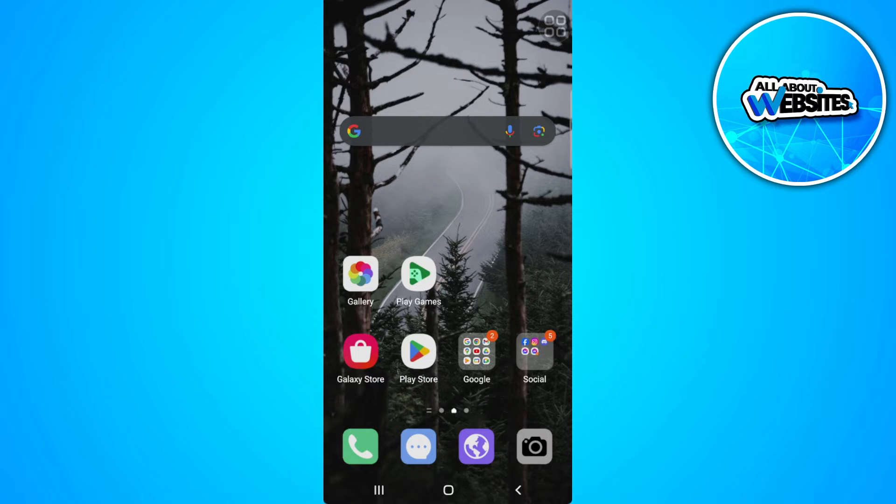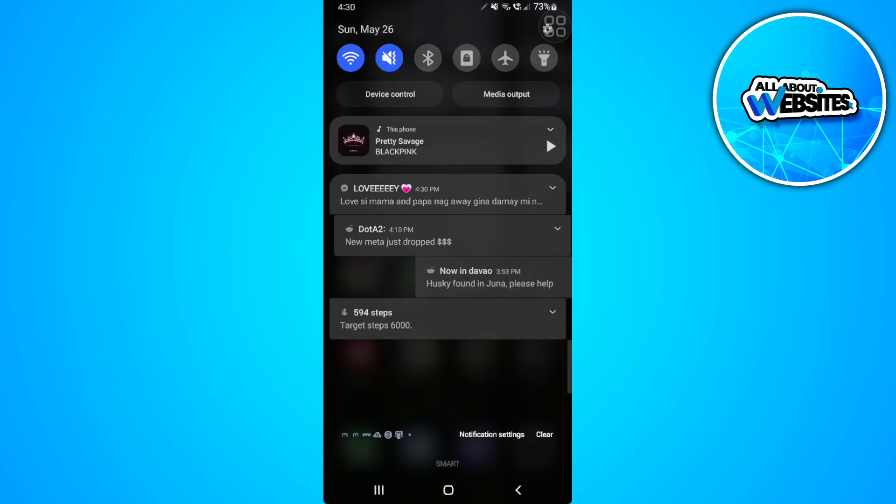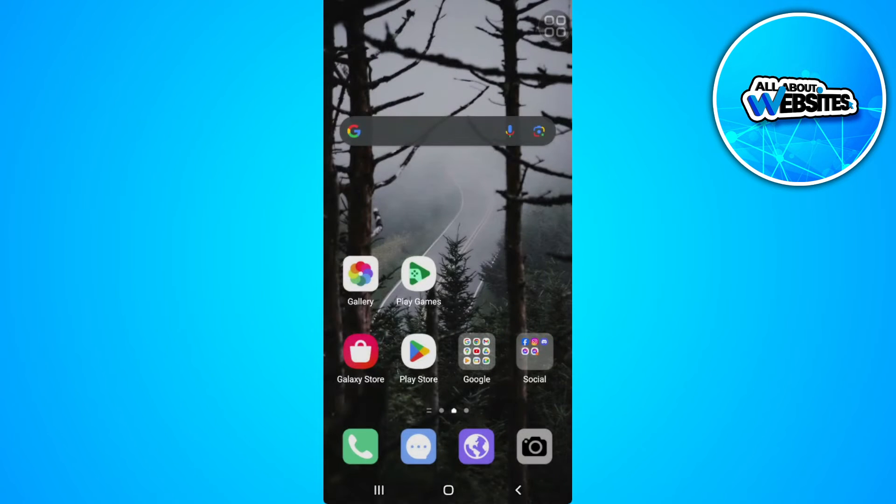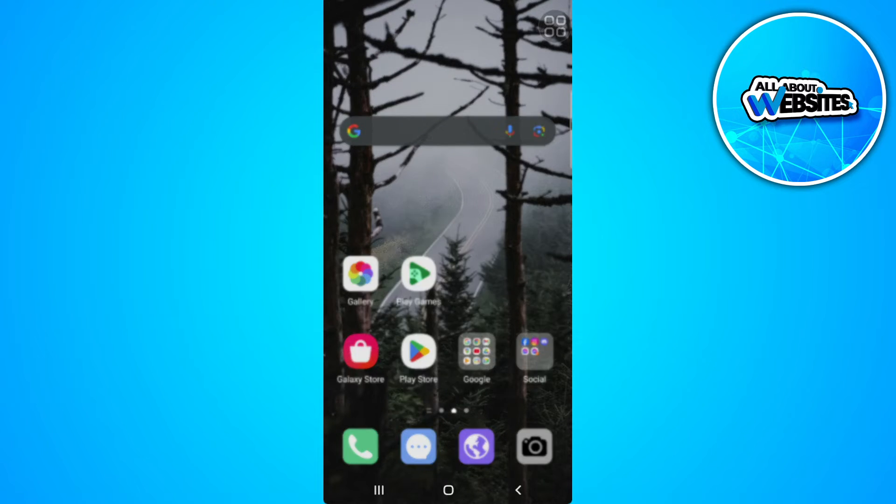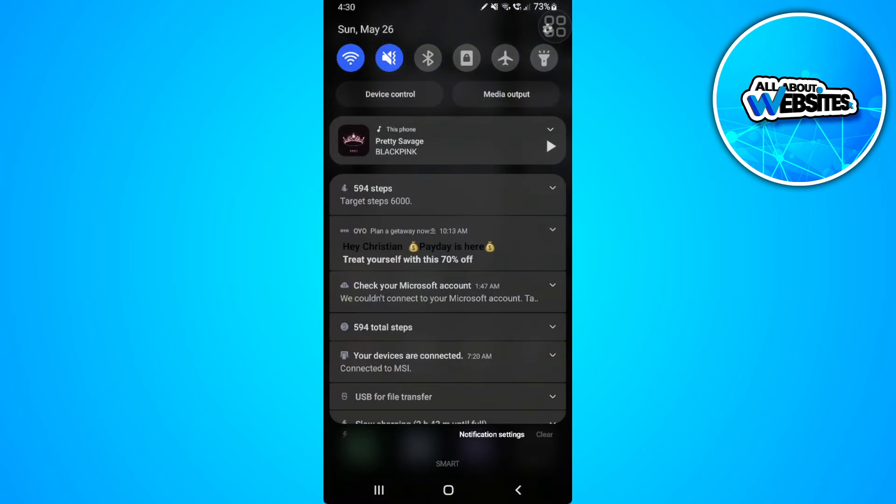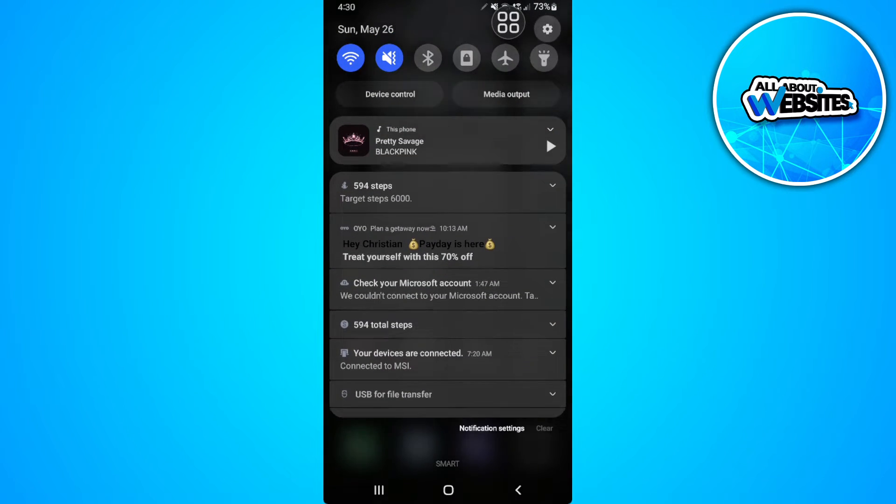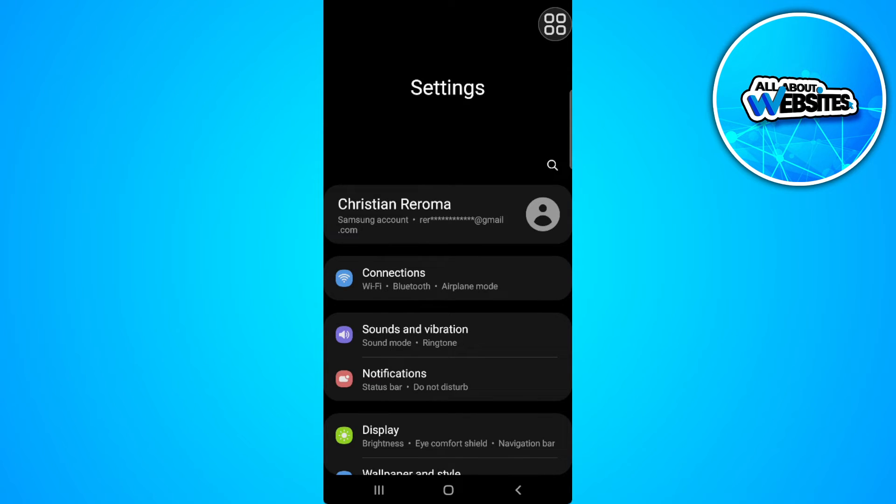The first thing you want to do is go to your phone settings. So let's go here. From here,